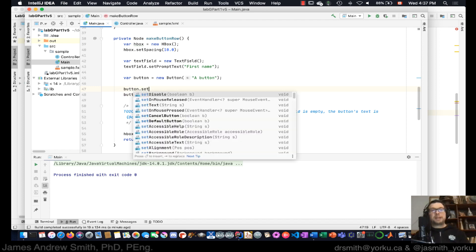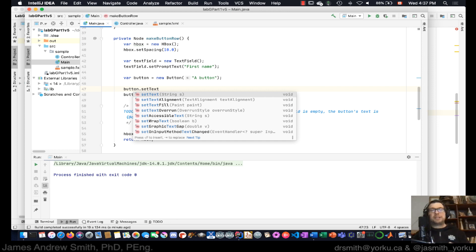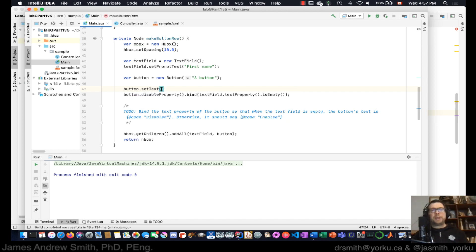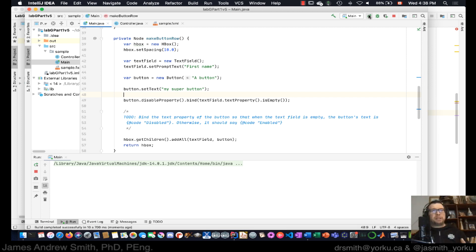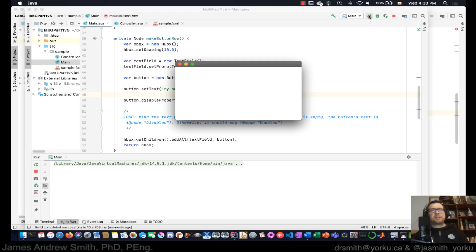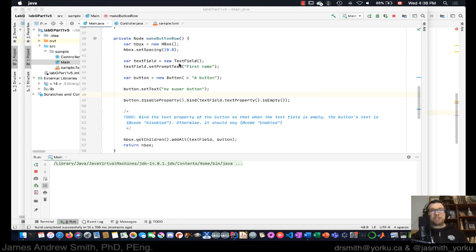If we wanted to make the button label different, we go `button.setText("my super button")` — and you can see IntelliJ is prompting us. One thing that distinguishes object-oriented programs from procedural programs is that order doesn't matter as much. In procedural, order really matters; in object-oriented, not so much because of the non-linear ways things are connected, especially in graphical user interfaces. And there's 'my super button' — the label has changed.